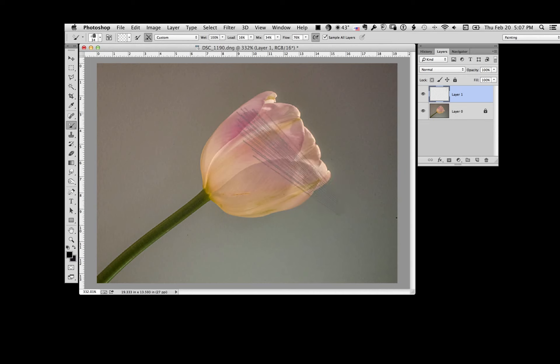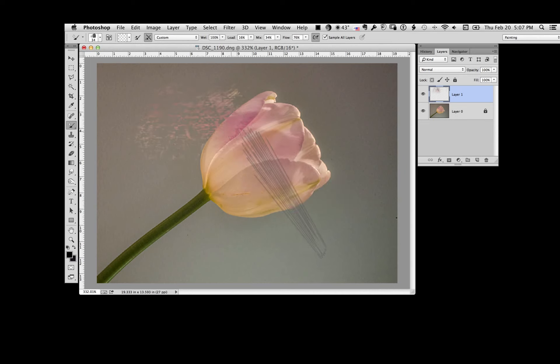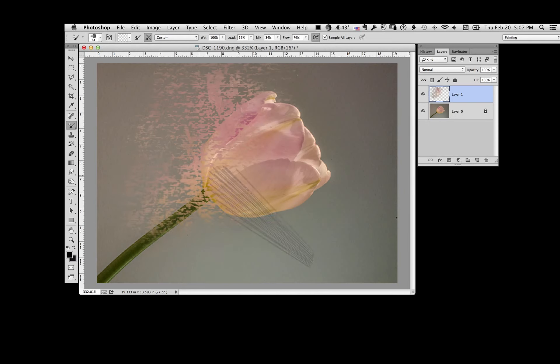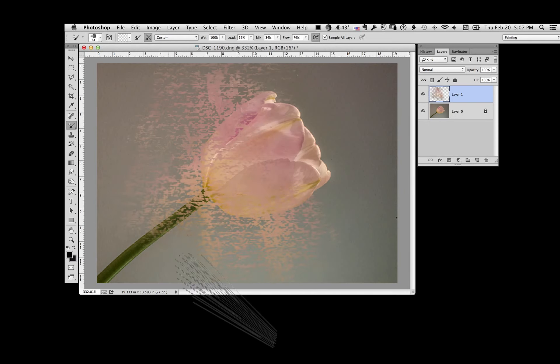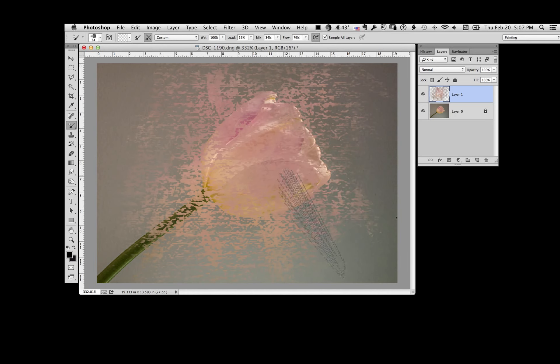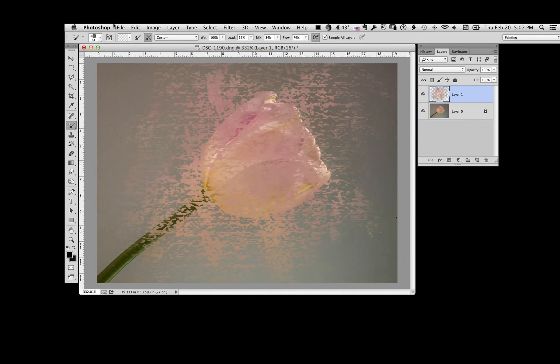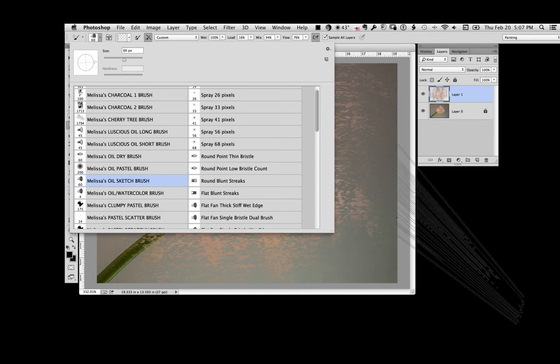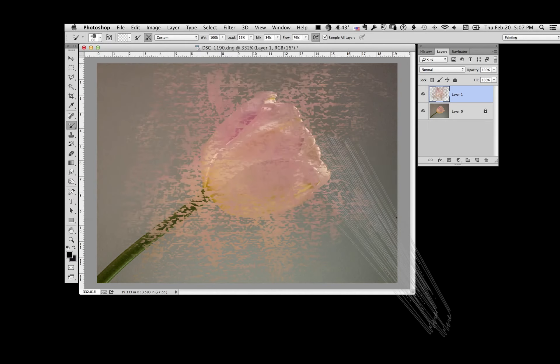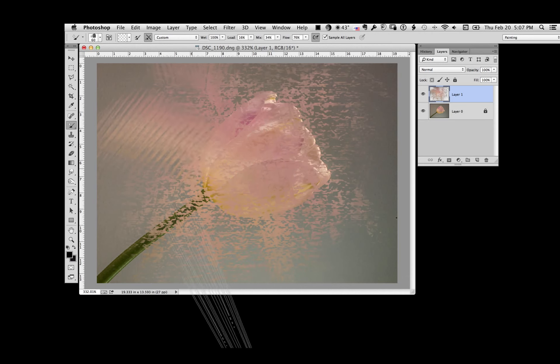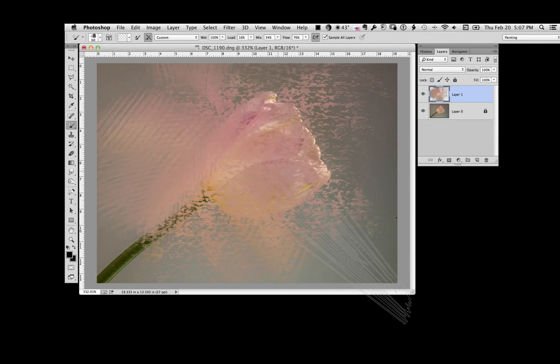So I'm going to take this now and I'm just going to start dragging that color. Now this particular one has a pattern. I don't like the pattern so I'm going to pick another one. That's more like what I want. And then what I'm doing is I'm just pulling the colors out.